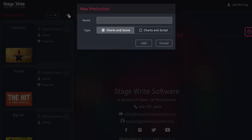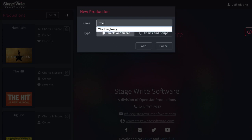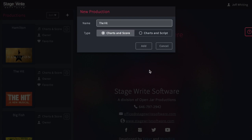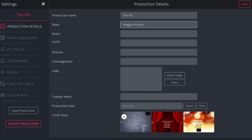To create a new production, just tap the plus symbol and give your production a name. Choose whether you'd like to document the show using an imported script or from the staging score, and then tap Add. This will open the production details page.